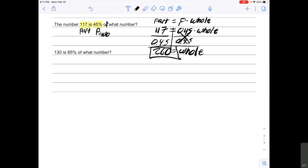This last check problem is similar to the one above — it gives you the percent and tells you the part, and you're going to find the whole. That will be your third check problem: "130 is [some percent] of what number?" It's really important that you do these checks to get the practice in. Please let me know if you need help with any of these. Thank you so much and have a great day!